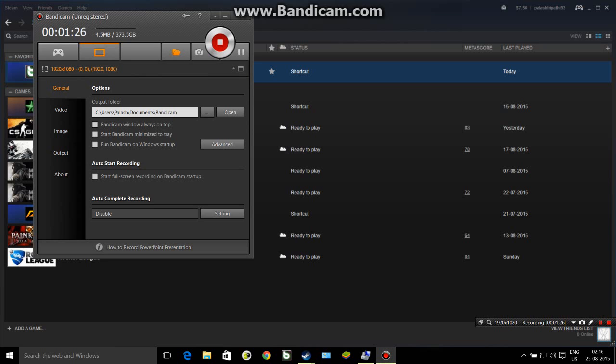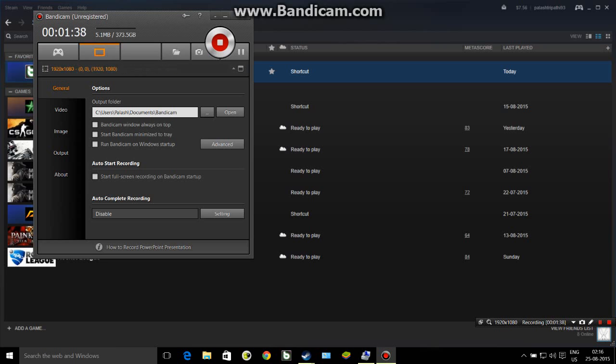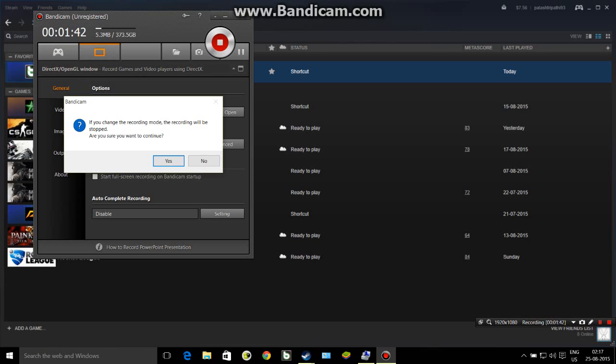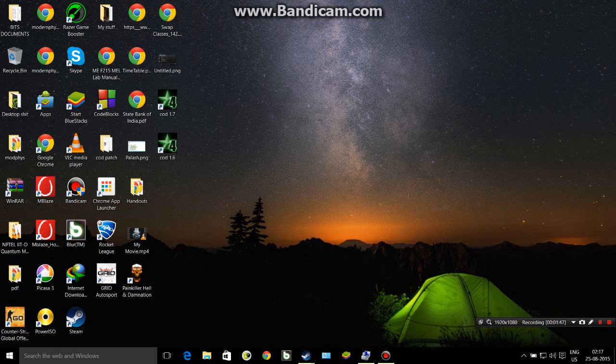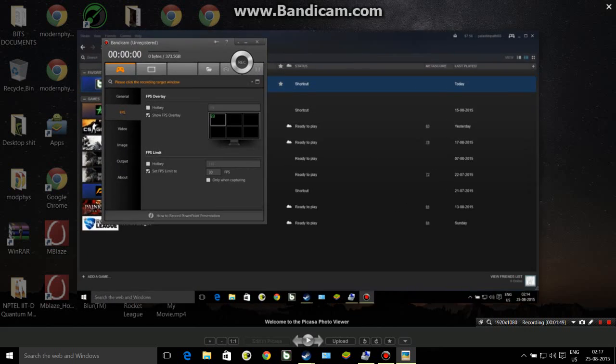It will be something like this. Right now I am recording to rectangle on a screen setting. You would have to go to the DirectX or OpenGL window setting. Right now I can't go because I am recording it, but if you go here it will be something like this.